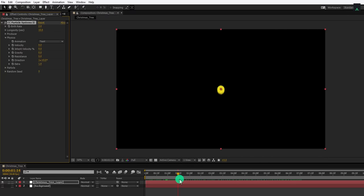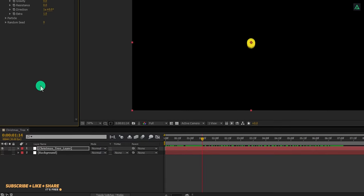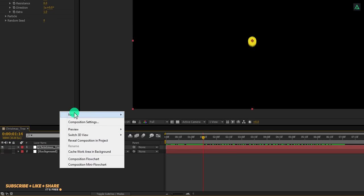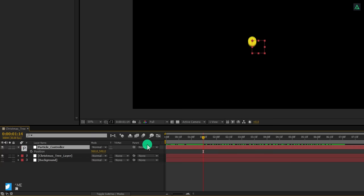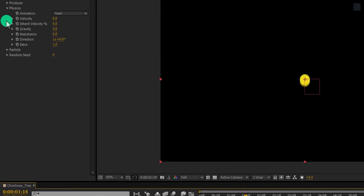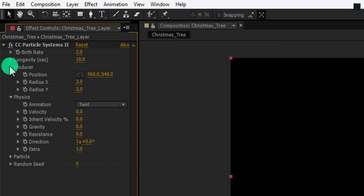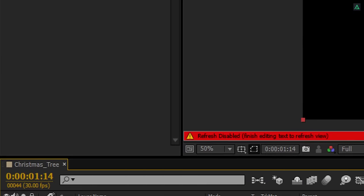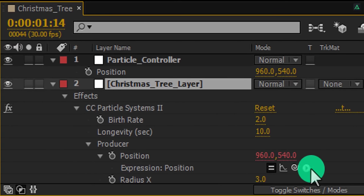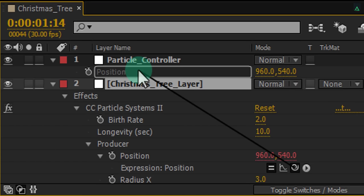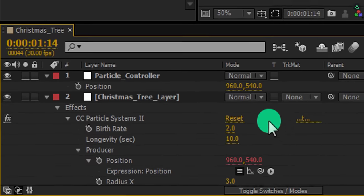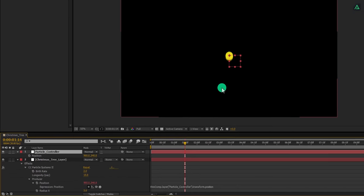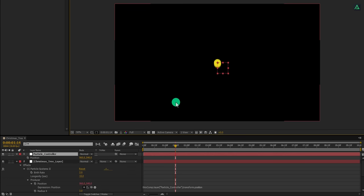Here you can see we have this boring animation. Let's animate the position of it. Create a new null and we will call it Particle Controller. Now press P to open position and then select the bottom layer. If you open this producer option, you will find this position tab here. Press and hold the Alt key on your keyboard and then click on this stopwatch icon. Select this pickwick icon, click and hold on it, and then drag it onto the particle controller layer position. Now this particle center is connected to this null object. Change anything in the position of this null object and the particles will follow the same.